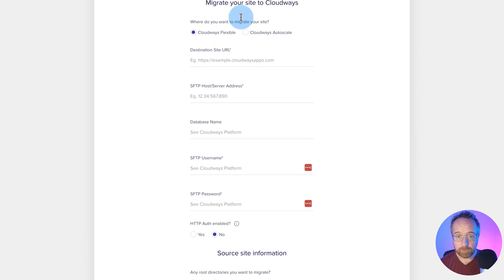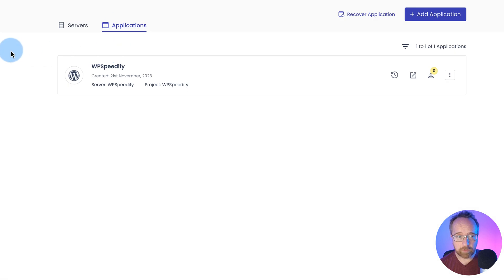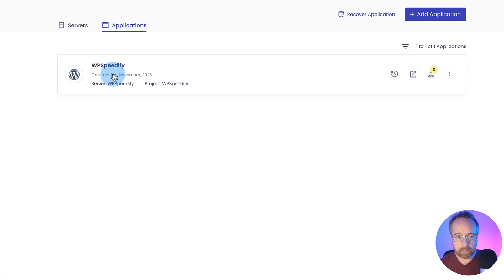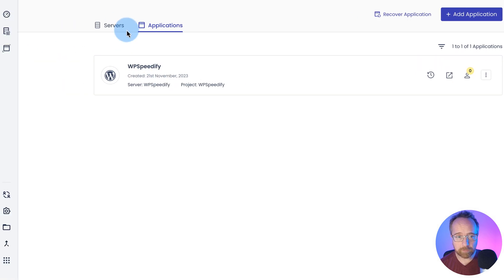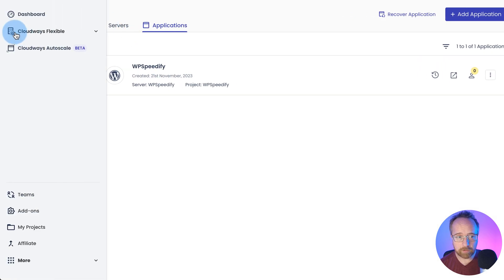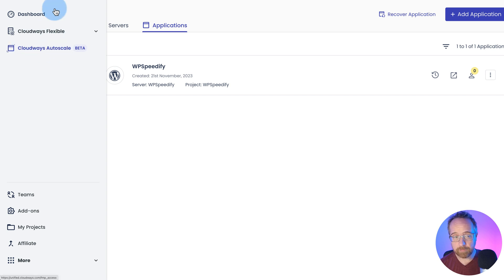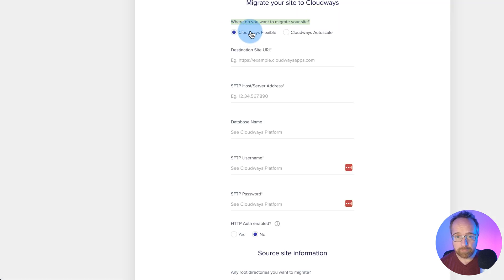So first, where do you want to migrate your site? Cloudways flexible, Cloudways autoscale. We saw these mentioned earlier. So we have a Cloudways flexible application, this one here. If you have a Cloudways autoscale, you want to choose that from that drop down. We have a flexible.